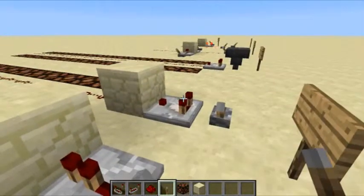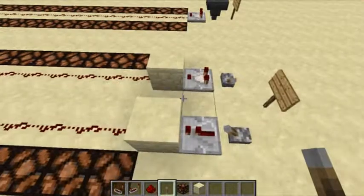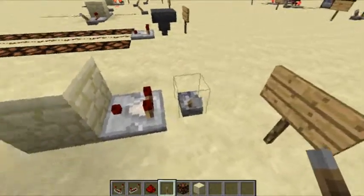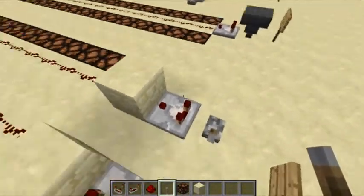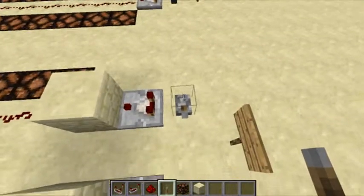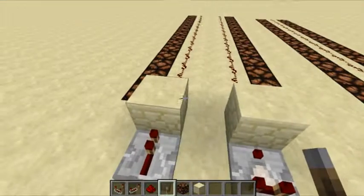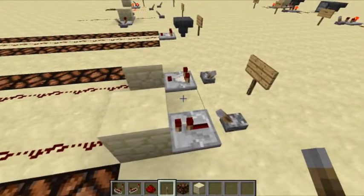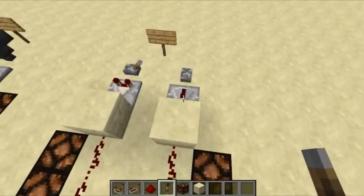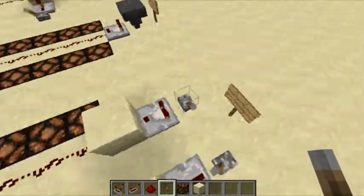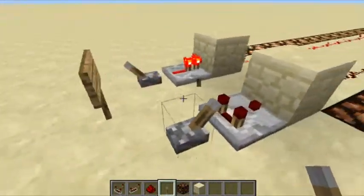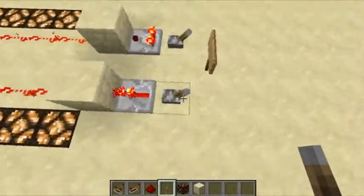Comparators can act more or less as repeaters — specifically as diodes. Just as you can power a repeater from the back, you can power a comparator from the back and it will only pass the redstone signal through. It will not pass any redstone signal back through the front, hence it acts as a diode. Let's flick these levers.